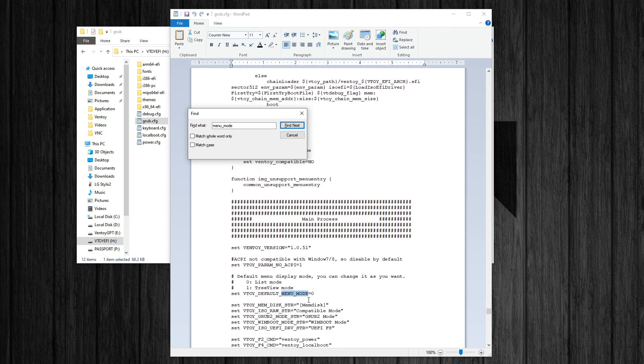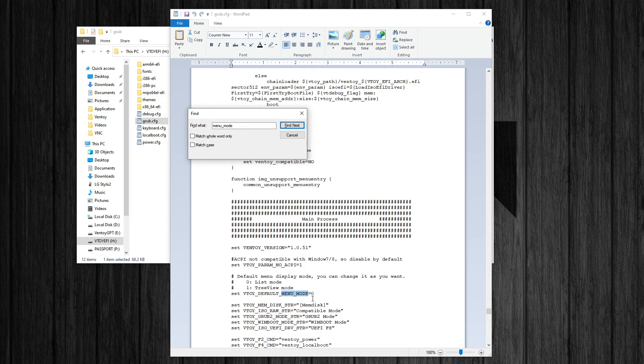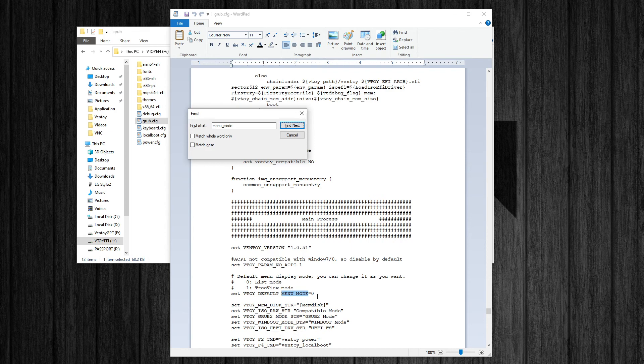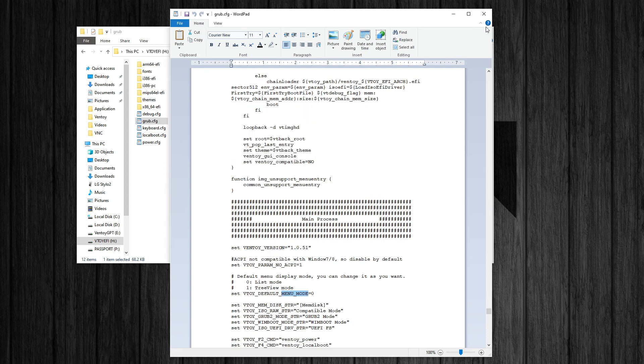So if you have that set to zero, it's going to show you the list view, which shows all the ISO files in all the directories. And if you set that to one, it's going to show you tree view, which shows the ISO files in root only and the additional directories. It's not going to show all the ISO files. It's just going to show you what the ISO files are in the root and all the directories that have the other ISO files. So you could set that to however you want that to be.